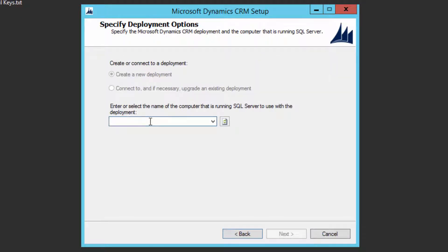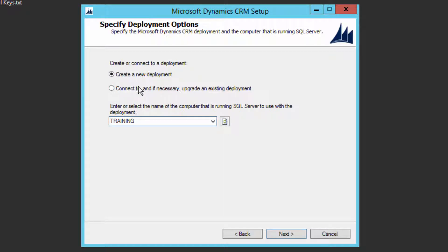Here you need to enter the server name running SQL Server. In this case, SQL Server is installed on the same server, so I'll put the server name. This is a fresh installation, so we choose 'Create a new deployment.' If you were upgrading or connecting to an existing installation, you would choose 'Connect to.' Select 'Create a new deployment' and click Next.